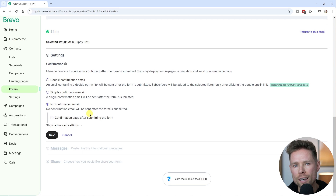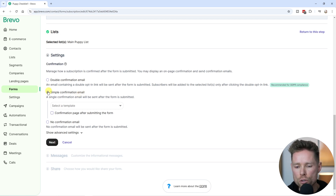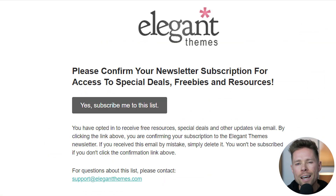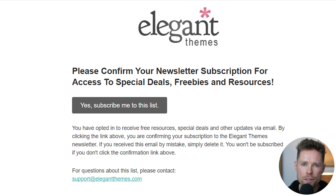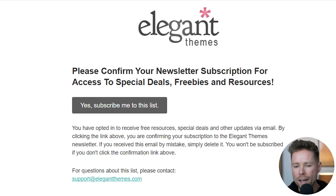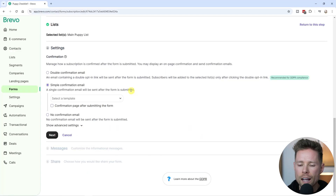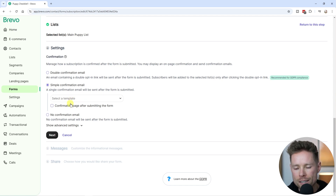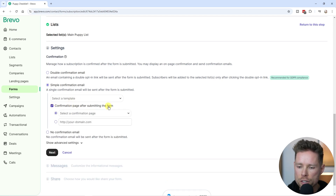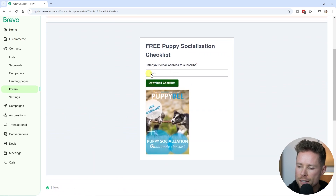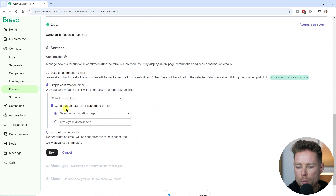For my puppy checklist form I'm going to use the second option — the simple confirmation email. My plan is to give away a free checklist, and I don't want subscribers to go through the hassle of clicking a button in an email to secure it. Although the double opt-in is the most secure way, I'll go with option two. In that confirmation email I will immediately send them the checklist. Additionally, I will create a confirmation page that they'll see the moment they submit their email address.